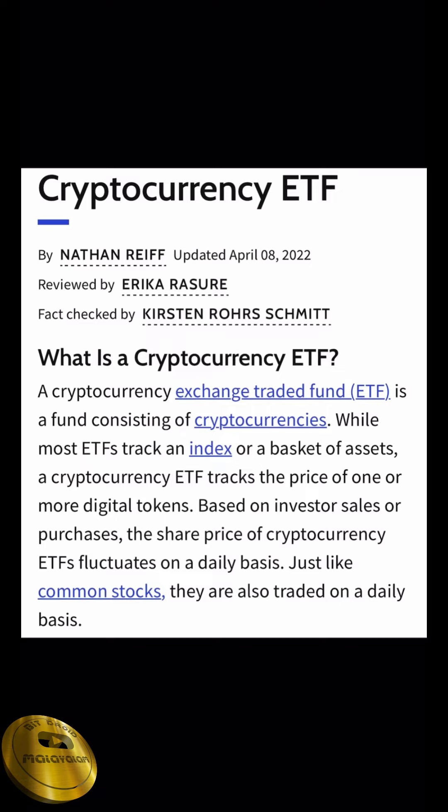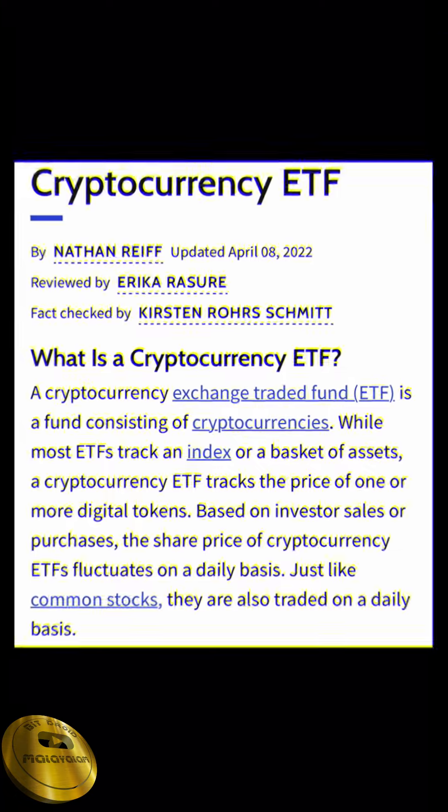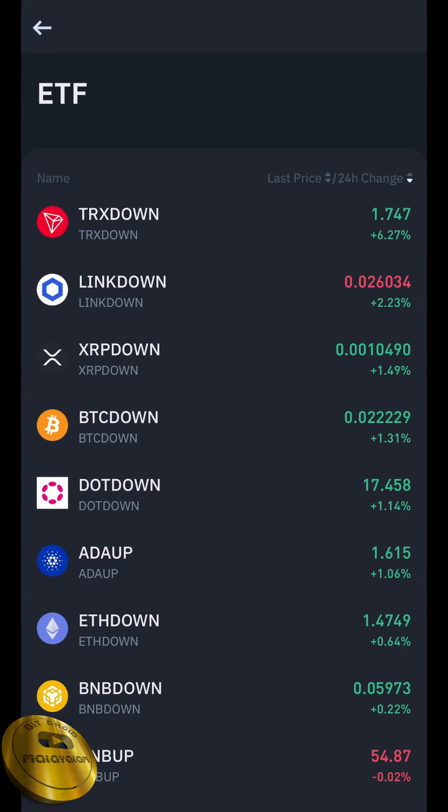This is the Exchange Traded Fund. Most ETF tracks an index or a basket of assets. Cryptocurrency ETFs track the price of one or more digital tokens based on investors' sale or purchase. This is our symbol. Now you can do a mini version of the future. Click on this ETF.